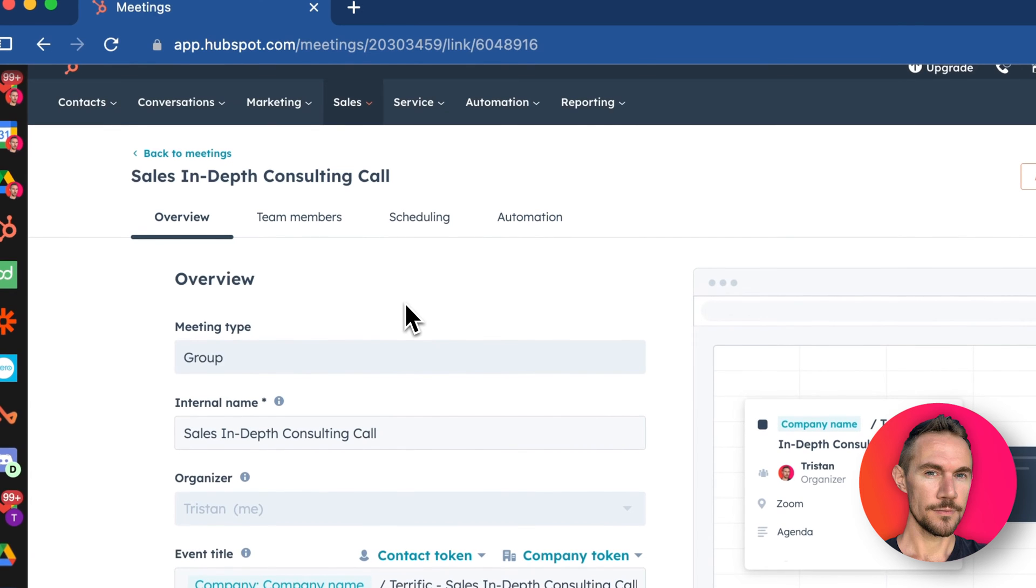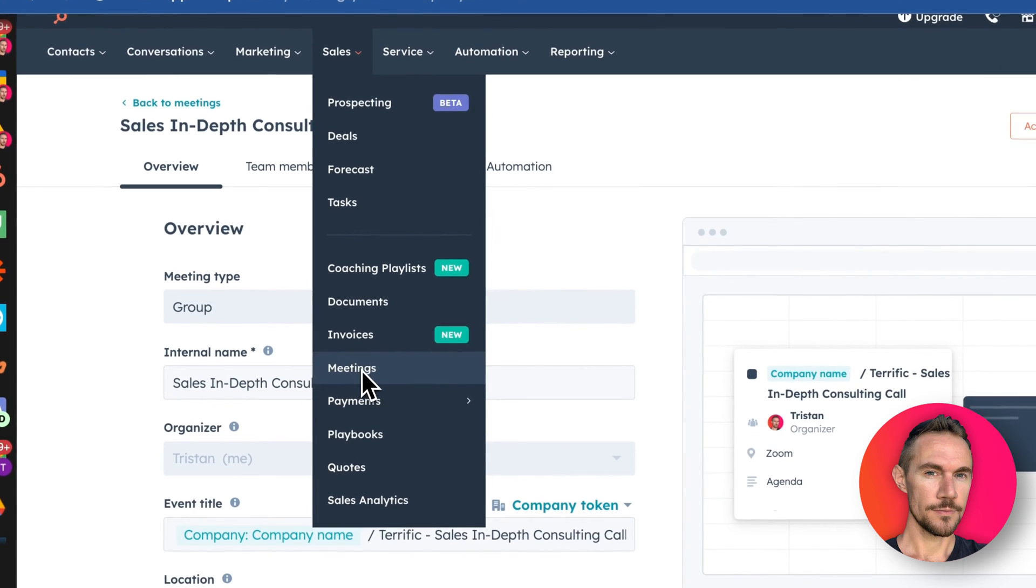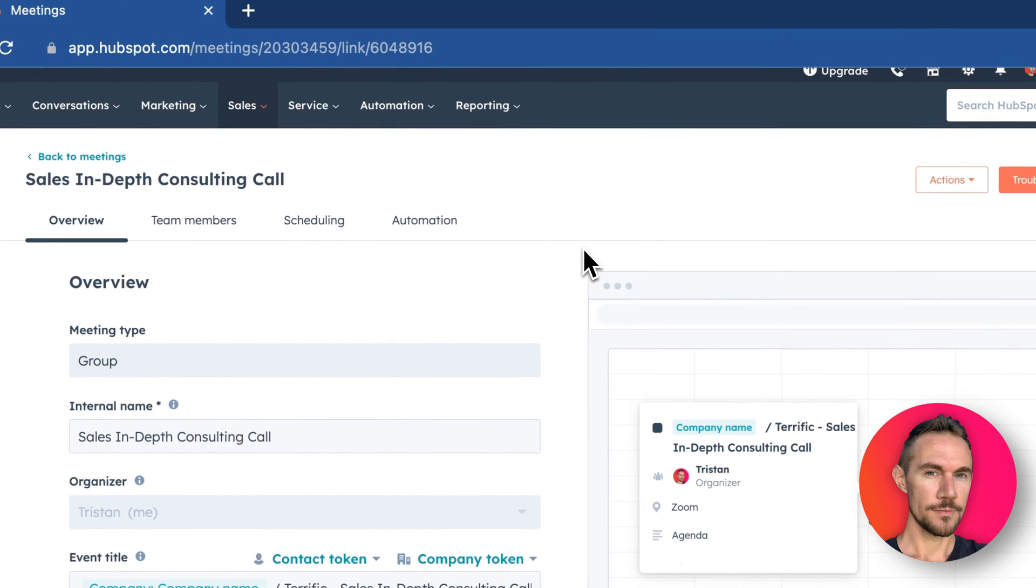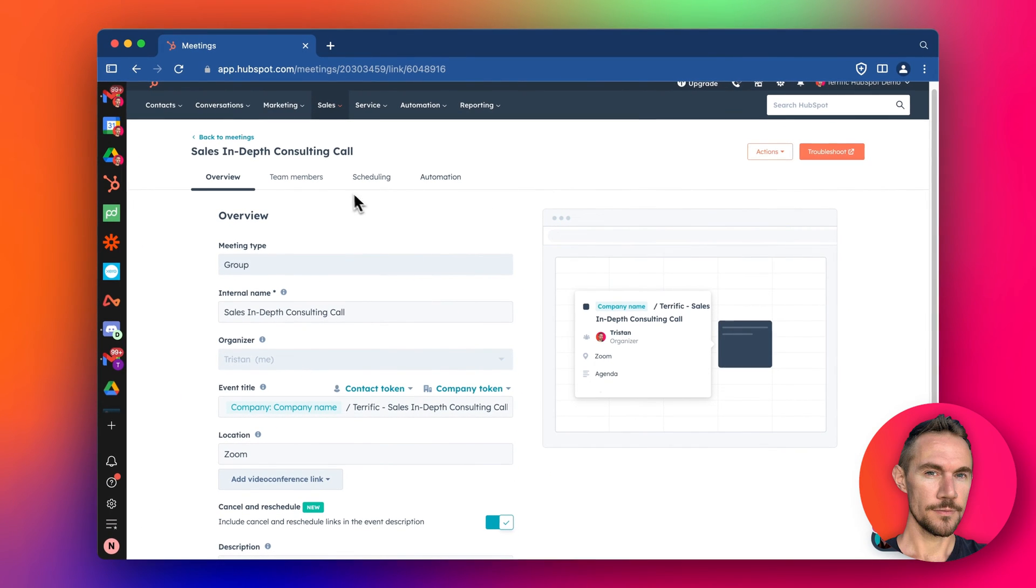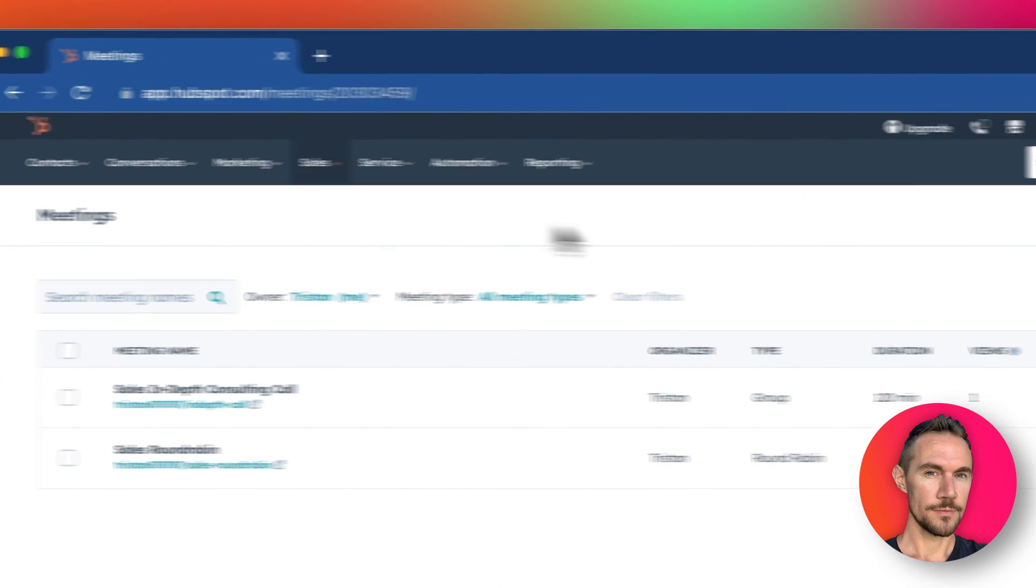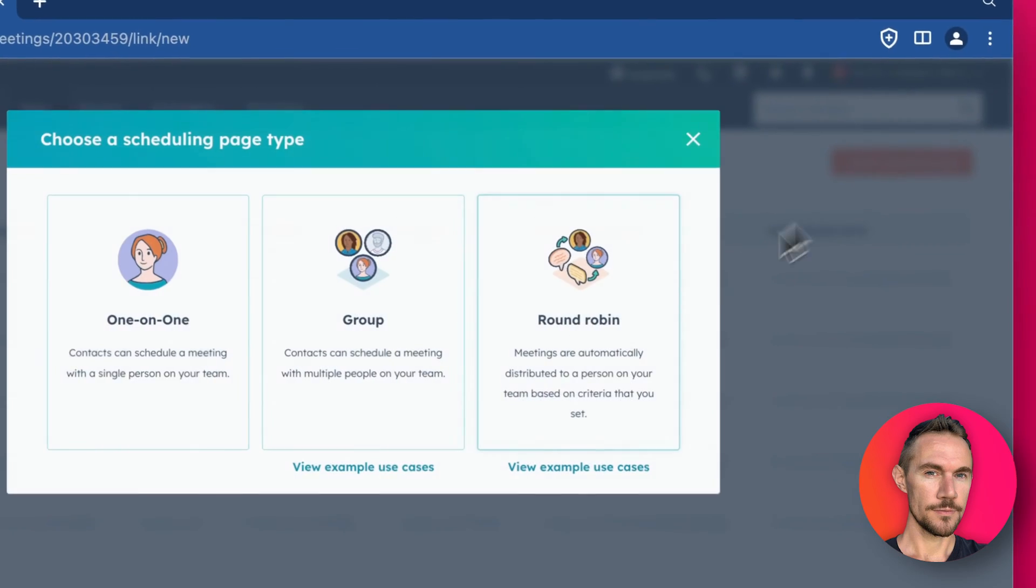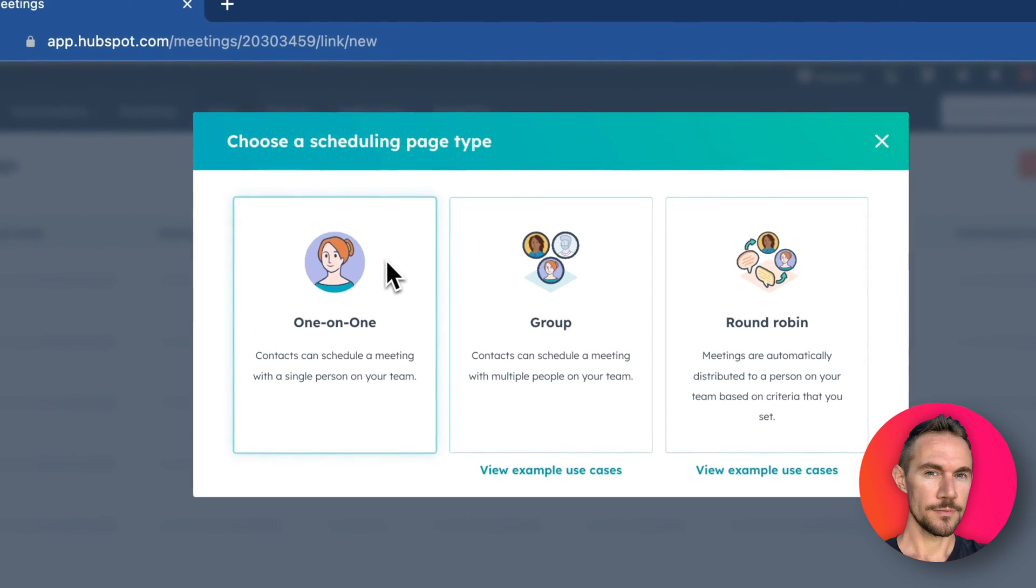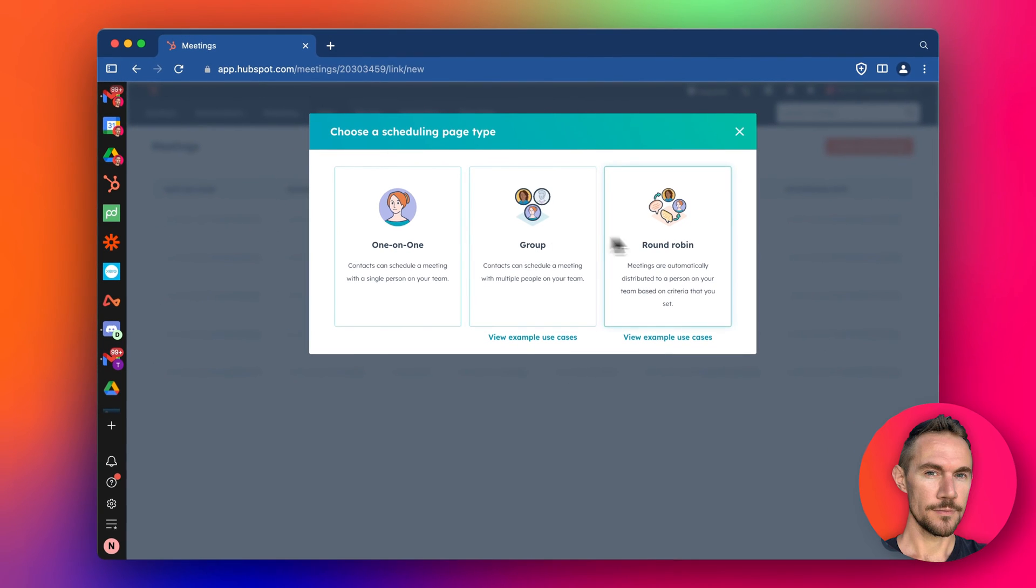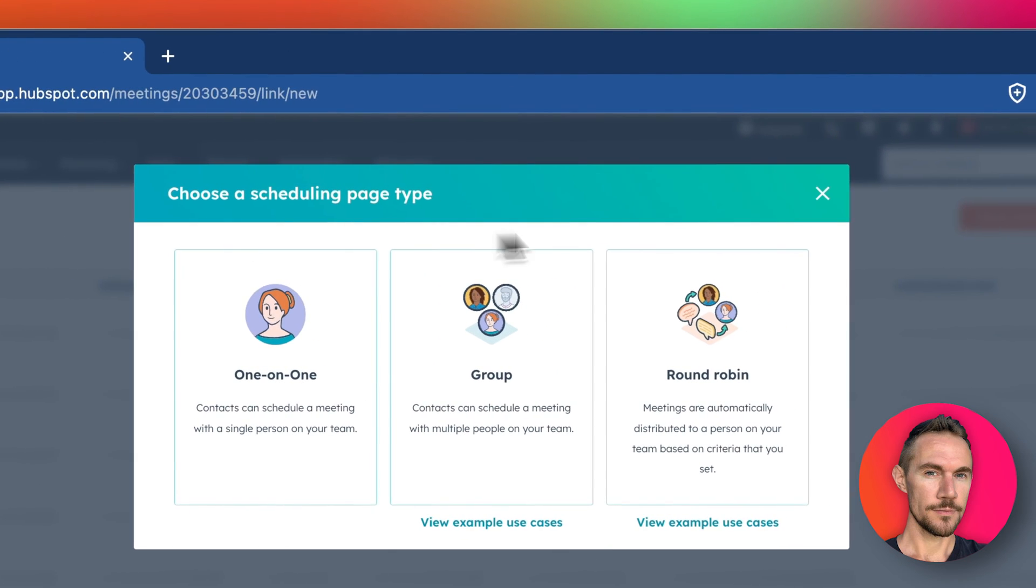Check out my other videos about the sales meetings scheduler. I've done a couple of videos on how to set it up for free and how to set up different kinds of meetings. When you create a different meeting scheduler, you can choose one-to-one, group, or round robin. Make sure you check out those videos as a good intro to what I'm going to talk about today.